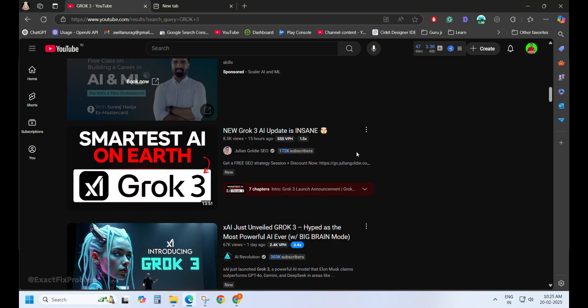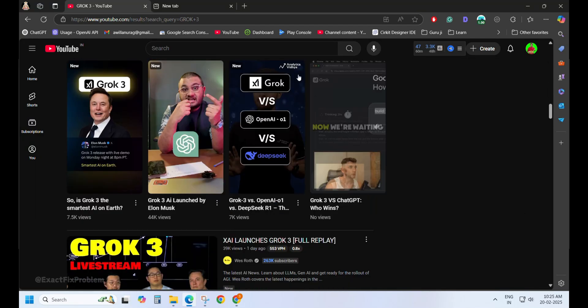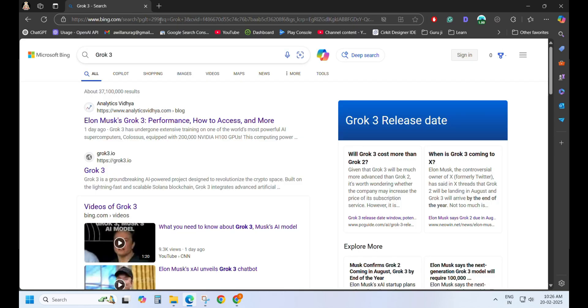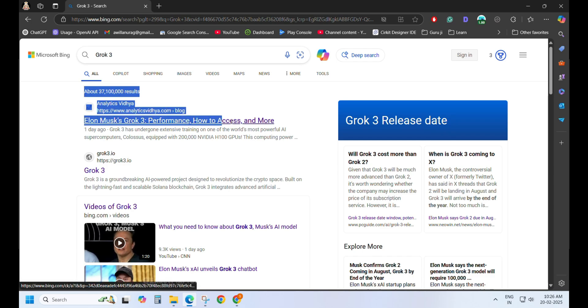Grok 3. This thing has taken over the market for the past two days. Let's test its power. I searched for it, and boom!